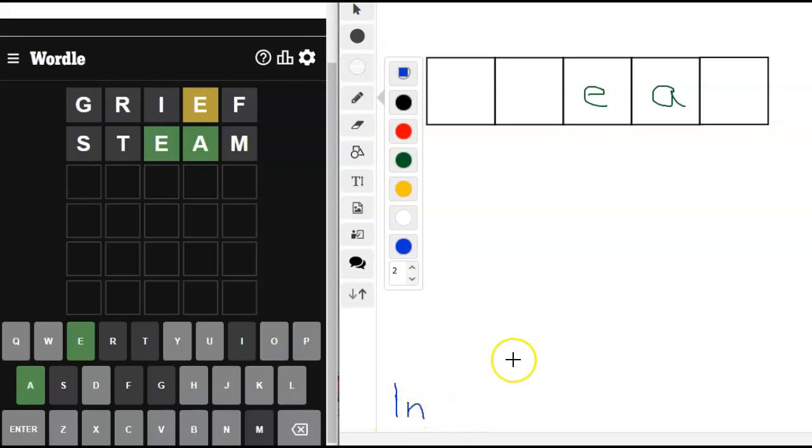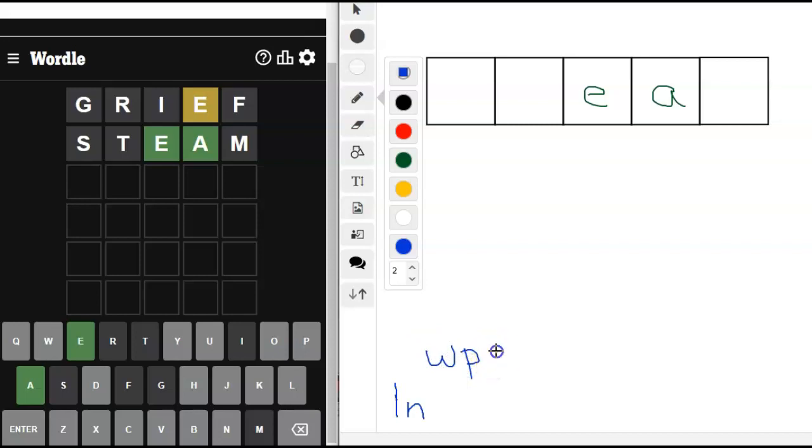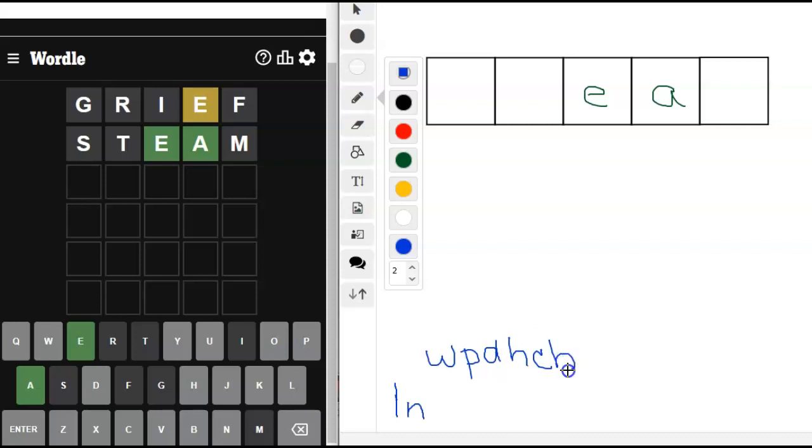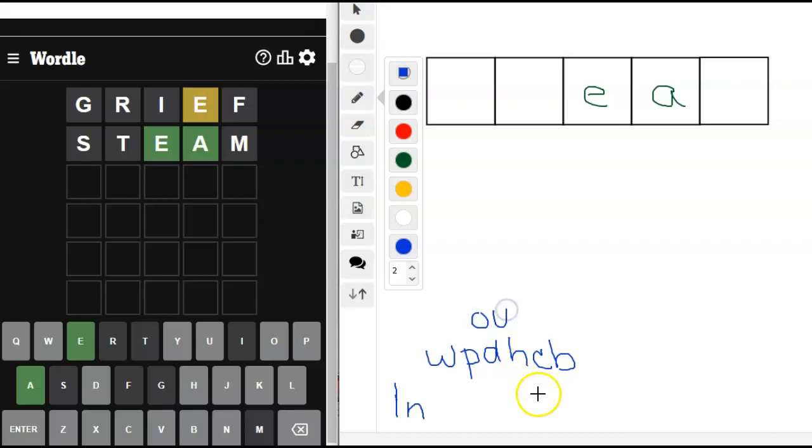Some of the other letters we might try are W, P, D, H, C, B. Our vowels that we haven't tried yet, although we may not need any other vowels, are O and U.